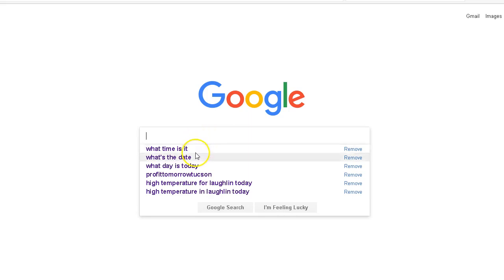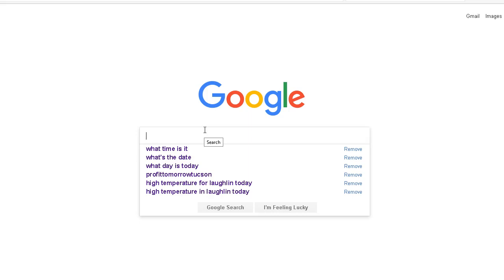Working with us, let us get you the results that you so richly deserve in your business. We're just going to show an example of my business. We're going to type in profit tomorrow Tucson.